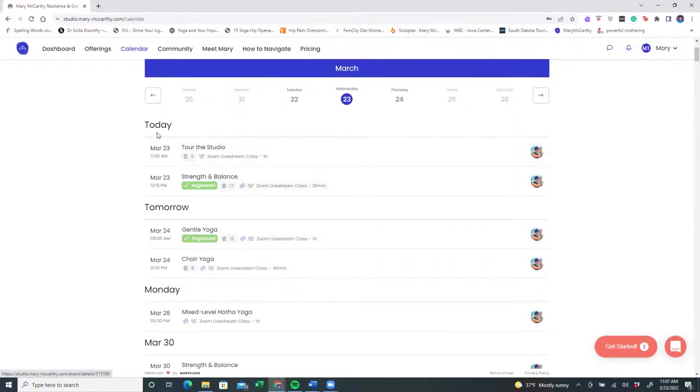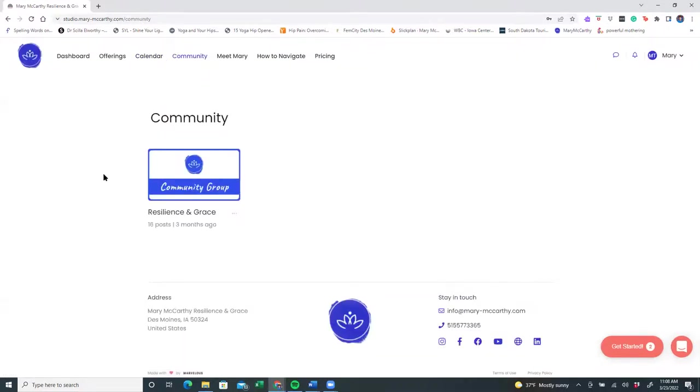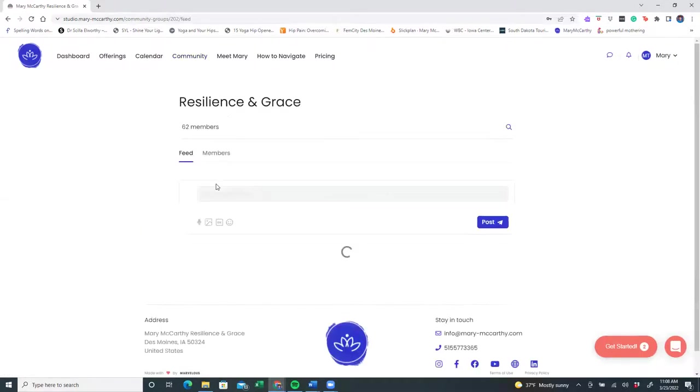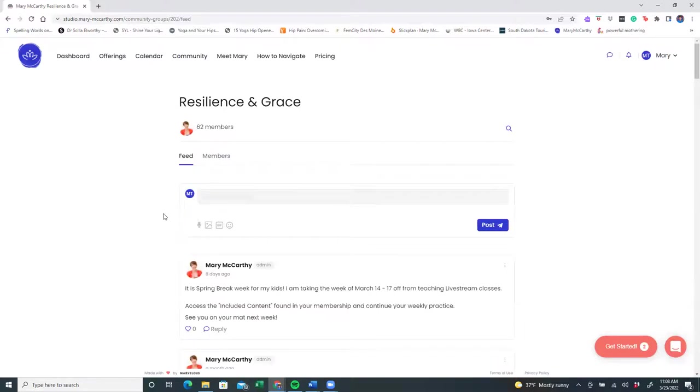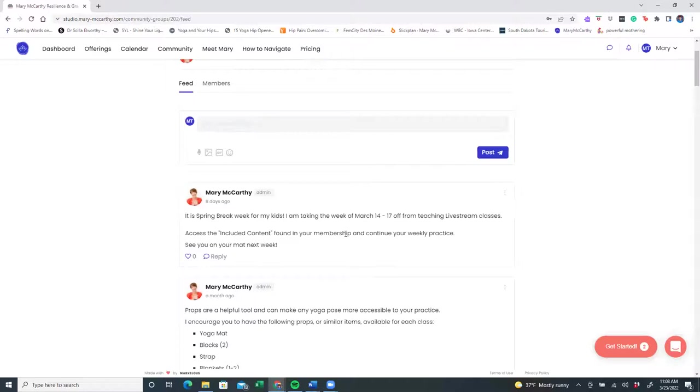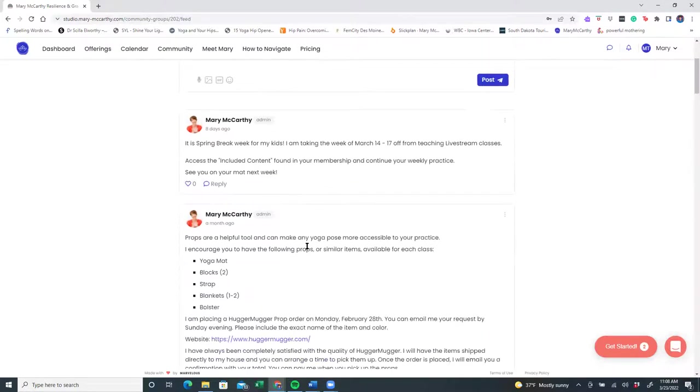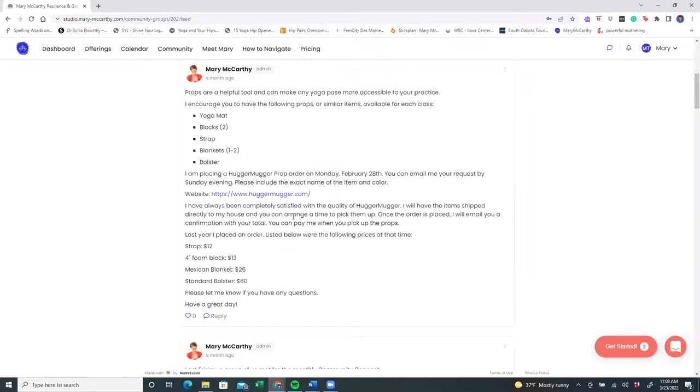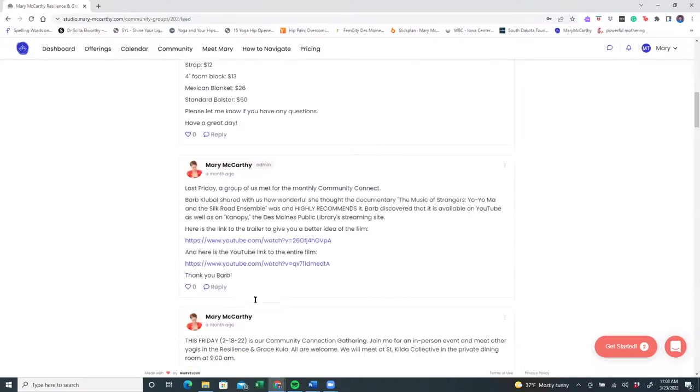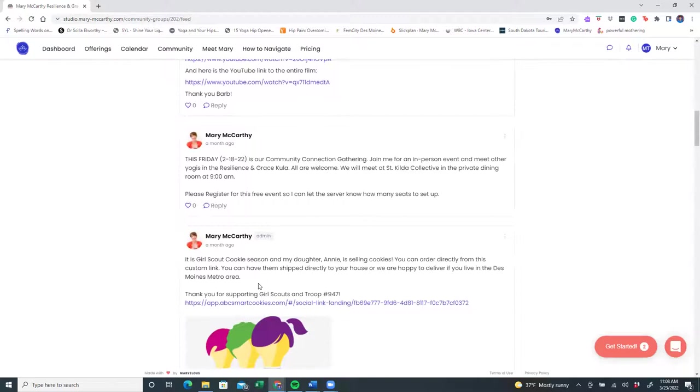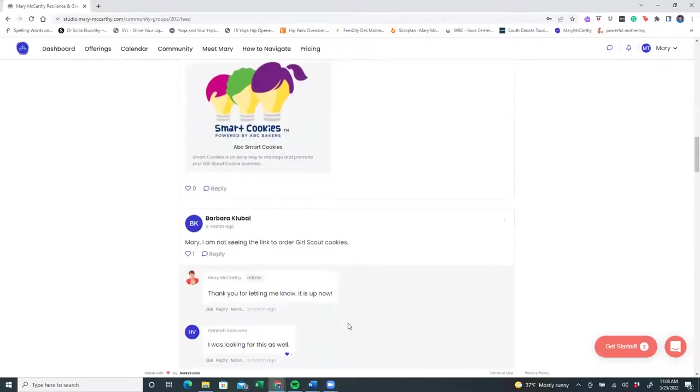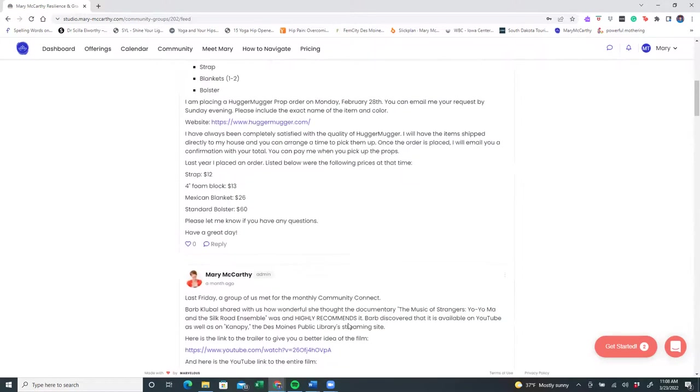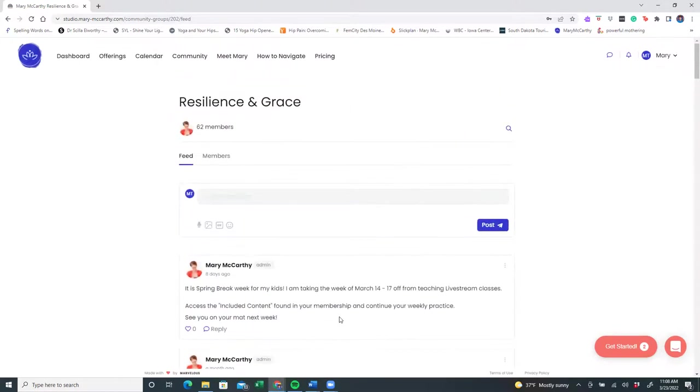The next piece to look at is the community section, and here is where you can belong to a community group. This is a wonderful place for you to interact with students and with me. You'll notice that I have already posted some announcements. For example, last week it was spring break and I took the week off. I invited you to access the included content. Sometimes I offer opportunities for you to purchase props at a discounted rate. I like to purchase my props from Hugger Mugger. And here at this time were the costs. You can keep scrolling down and just get to know other students that might have posted or other fun information that has provided helpful information. And this is a community.